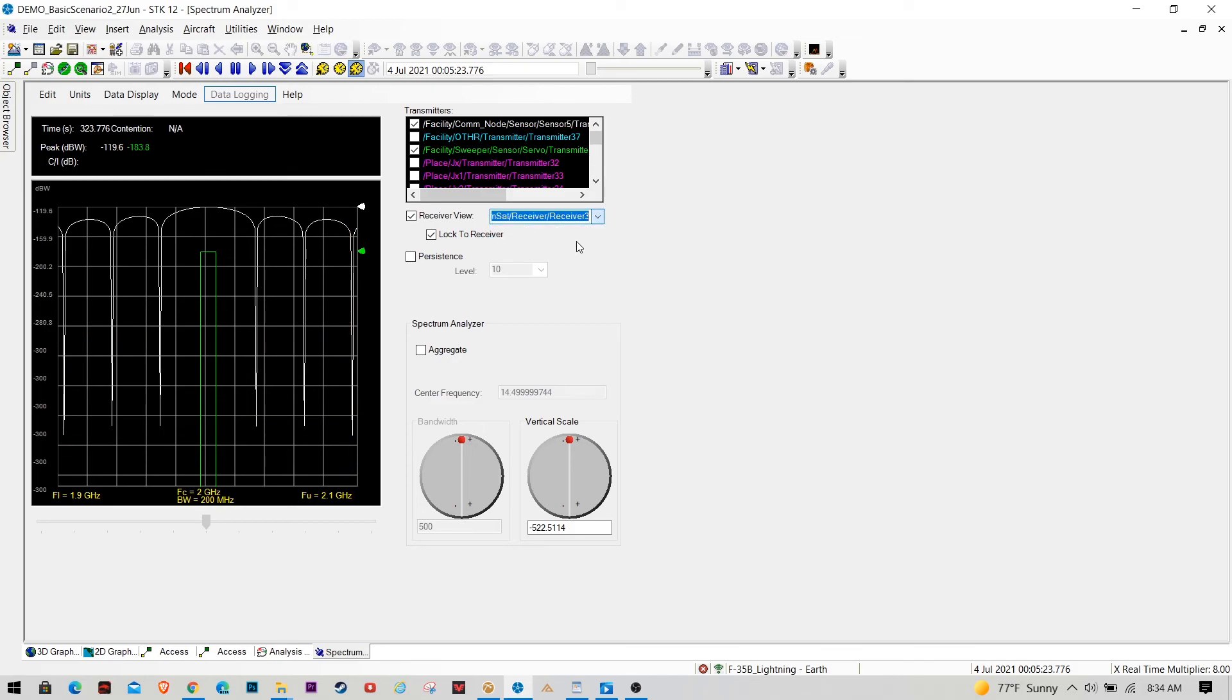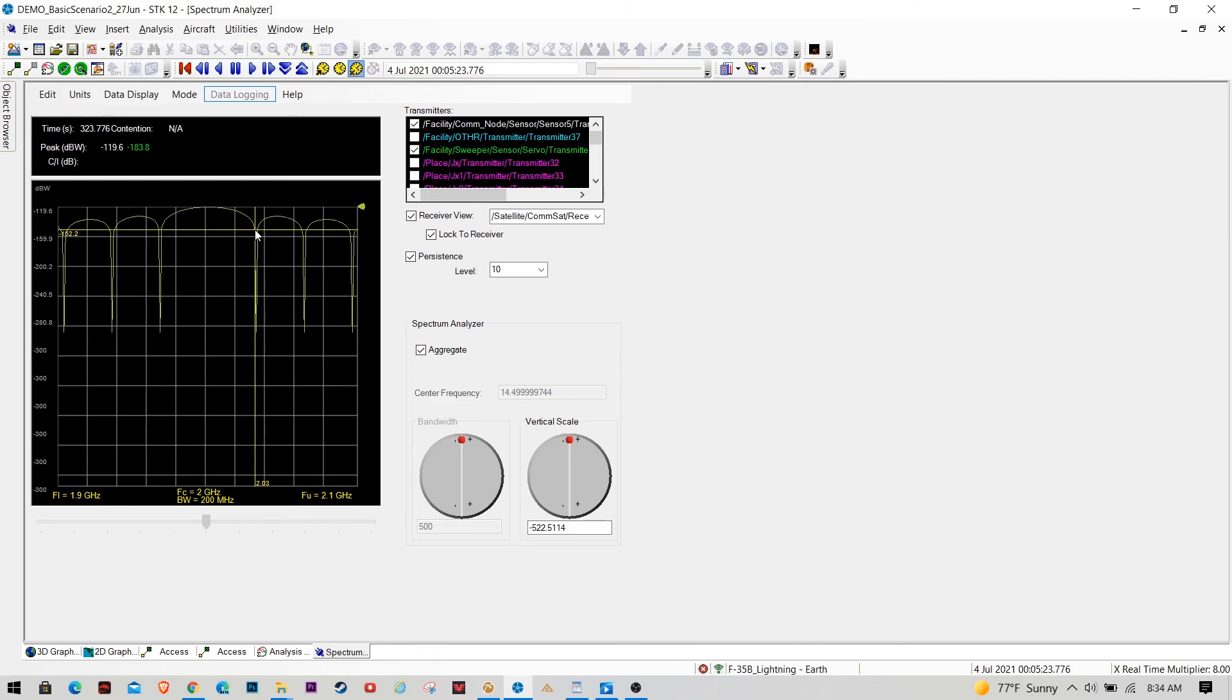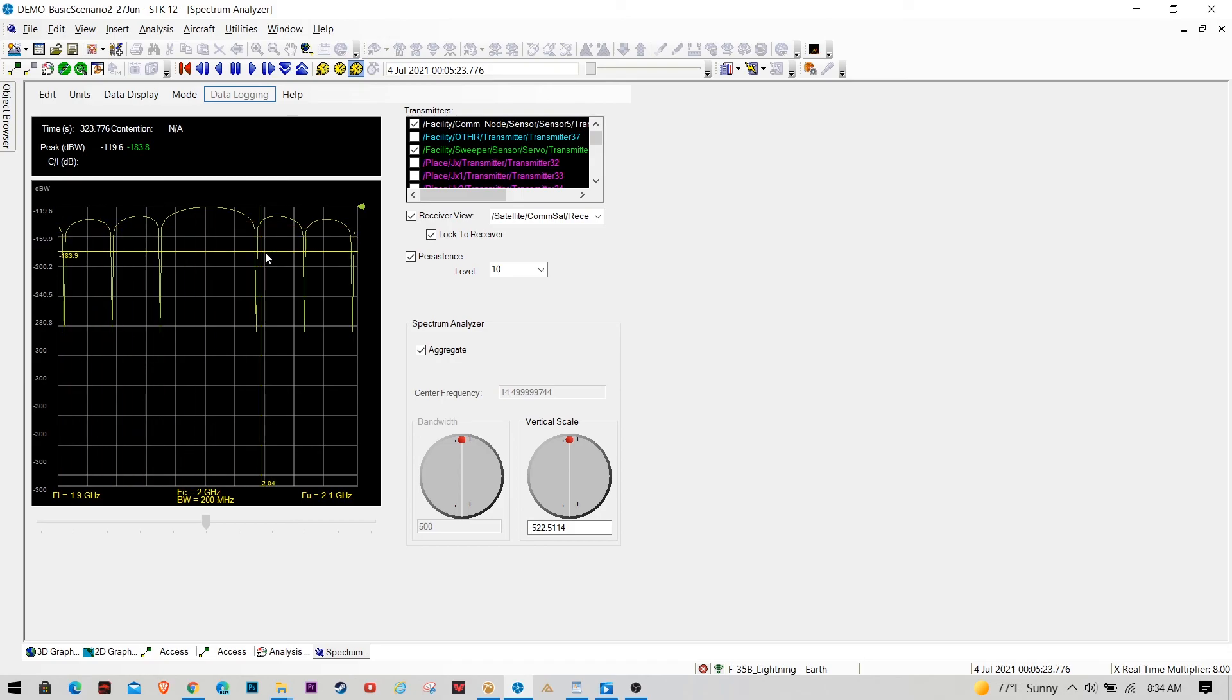So switching over to the comm satellite, this satellite is basically limited in that it will maintain lock on whatever its primary signal is up to 3 dB. So right now its primary lock signal is that comm node out of California.